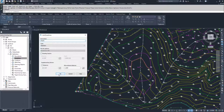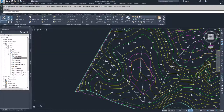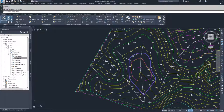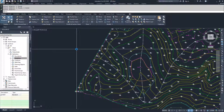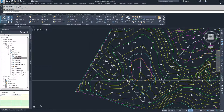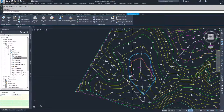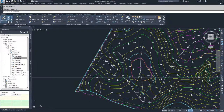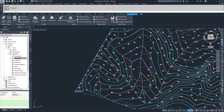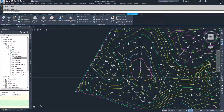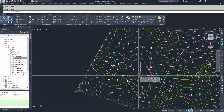We're going to click OK and then select the two feature lines that we want to create our surface from and hit Enter. You'll see that we now have a surface in here, and then we have our existing surface. Now that we have two surfaces, we can create a TIN volume surface.